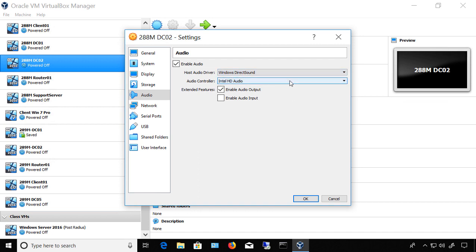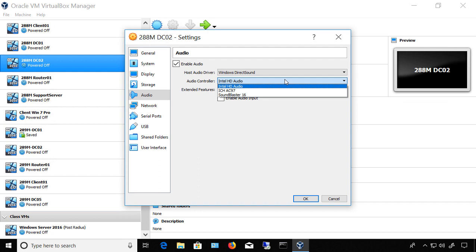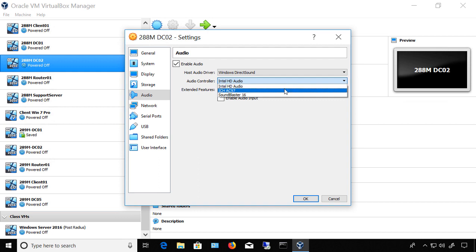Next thing is the audio controller. You've got a few different options. It's going to default to the Intel one in most cases. It will try to detect your audio card, but it may not always be successful. So what I recommend is that you scroll through each of these and then start up the virtual machine until you find one where the sound works.